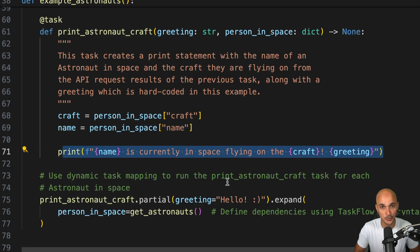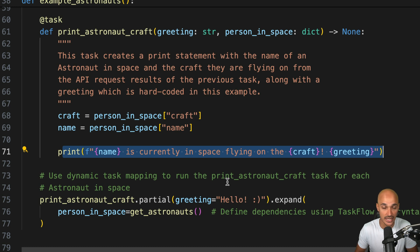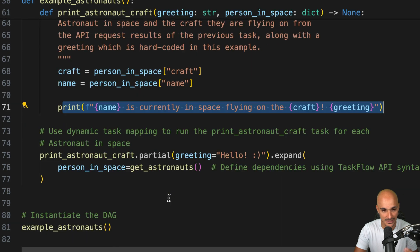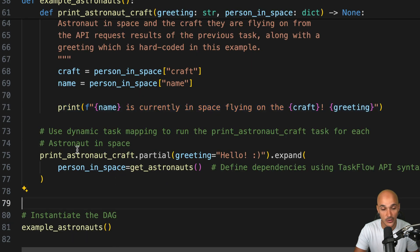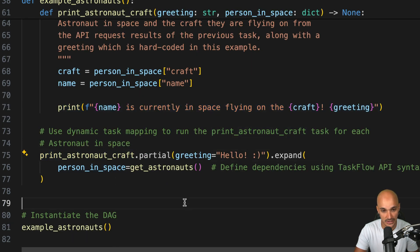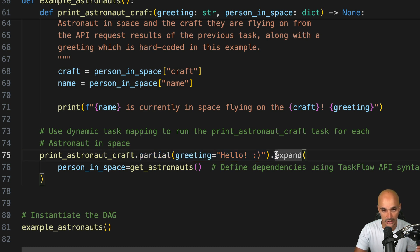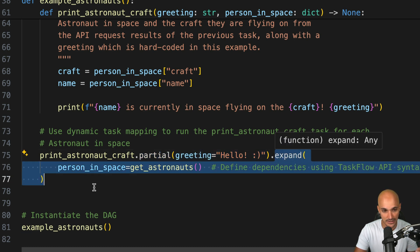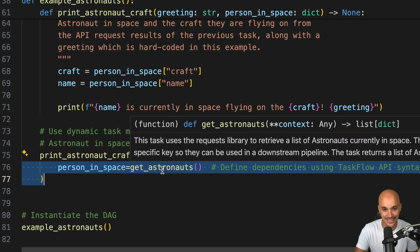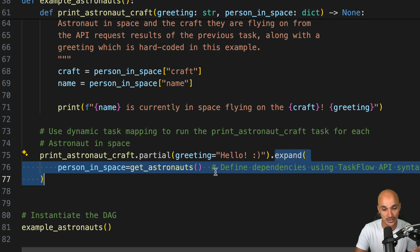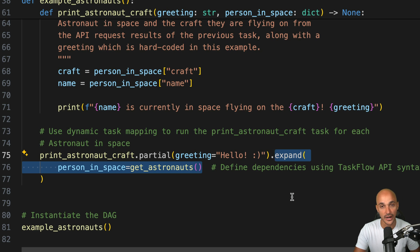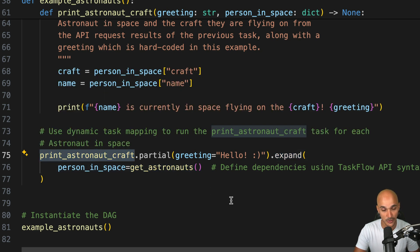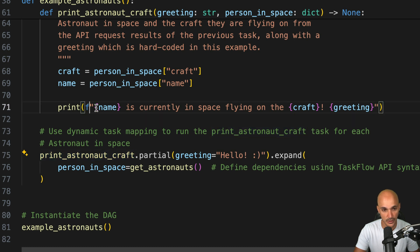Now, as we want to print the name of each astronaut and create one task for every astronaut, we use dynamic task mapping. We call print_astronaut_craft, then partial as this setting doesn't change. We always want to print hello on the standard output. Then we use expand with person_in_space and pass get_astronauts. Using expand, for every astronaut we create a task print_astronaut_craft that will print on the standard output the following message.